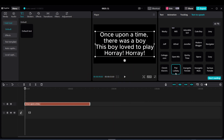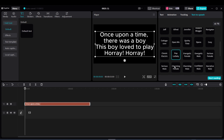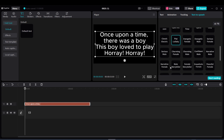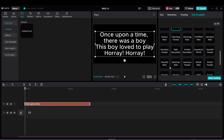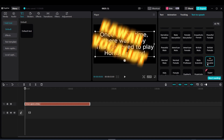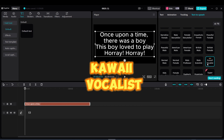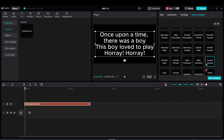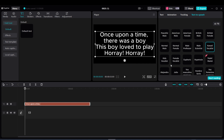Voice option 6: Once upon a time, there was a boy. There was a voices for love to play. Hooray! Voice option 7: Once upon a time, there was a voices for love to play. Hooray!